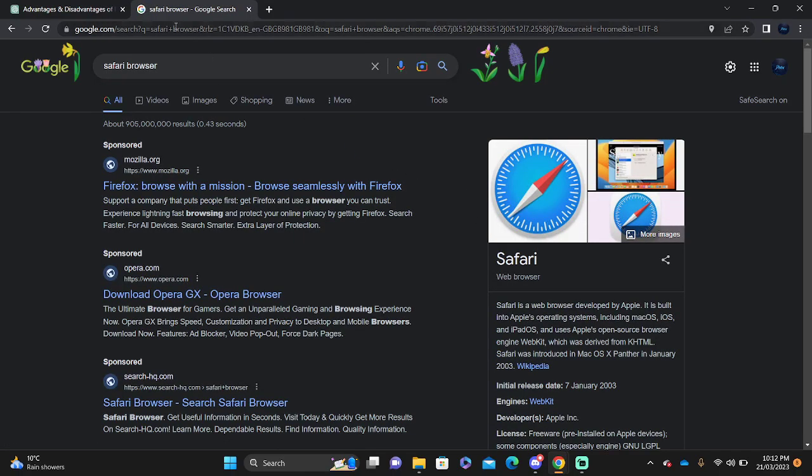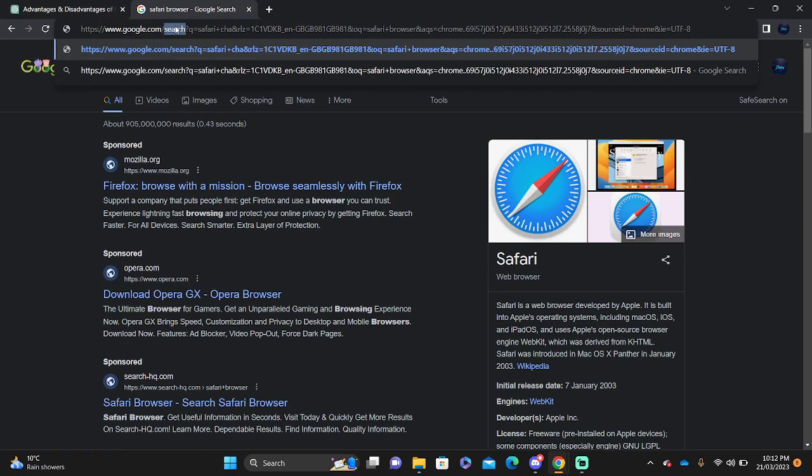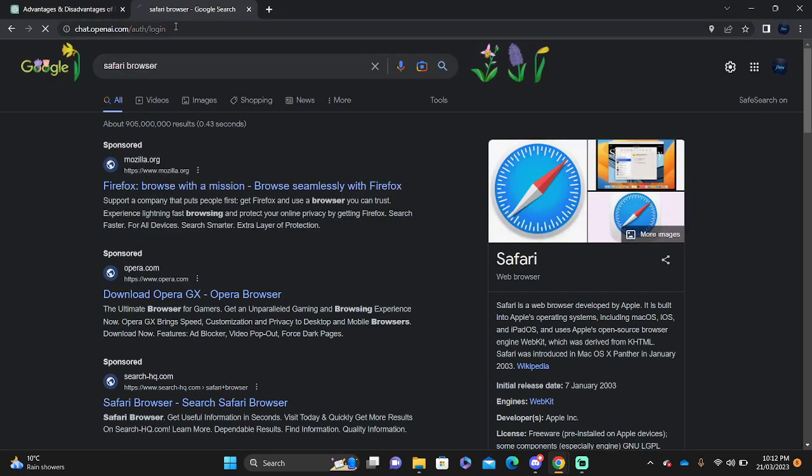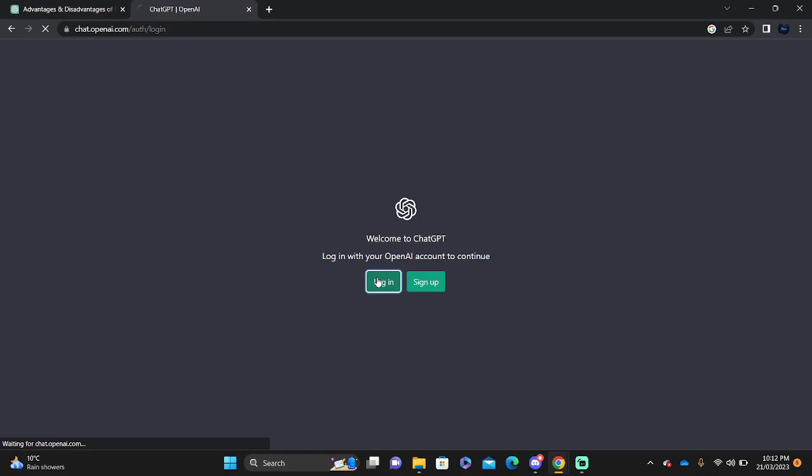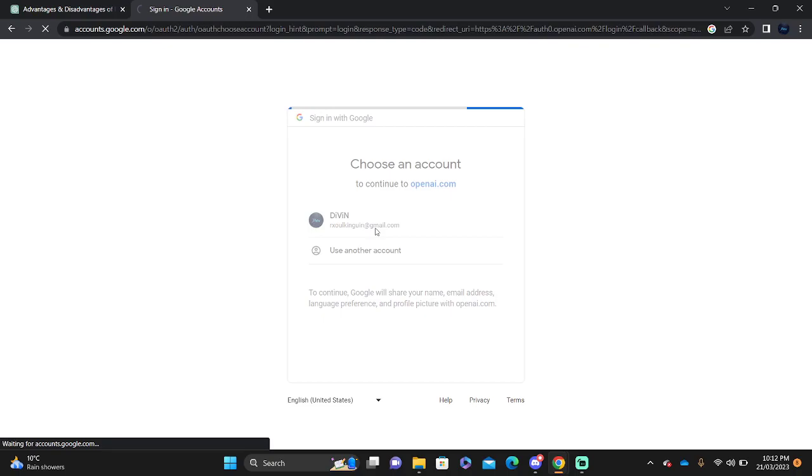You're going to type ChatGPT. You're going to log in. Press continue with Google with your current account.